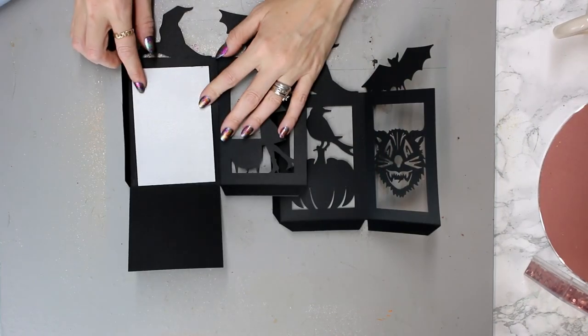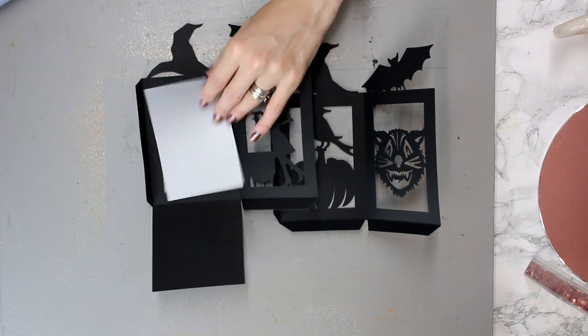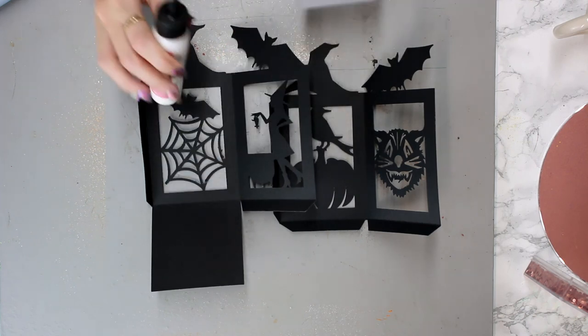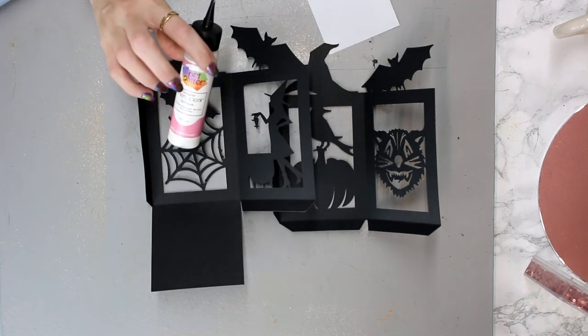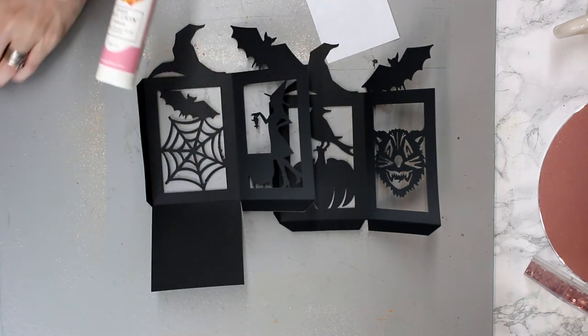So we need to glue our vellum windows in place on the inside. I'm just using some Art Glitter Glue today.